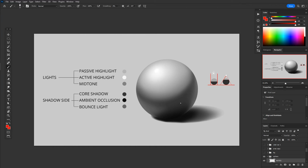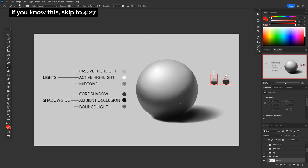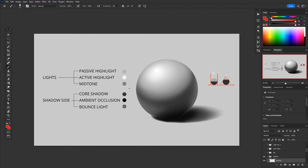So we're not going to get super into the weeds, but as a brief overview of how to render, I like to use Marco Bucci's six value method. Basically you've got three values in the lights and three values on the shadow side, and they never really touch. So all of your lights are lighter than your darks and all of your shadows are darker than your lights.